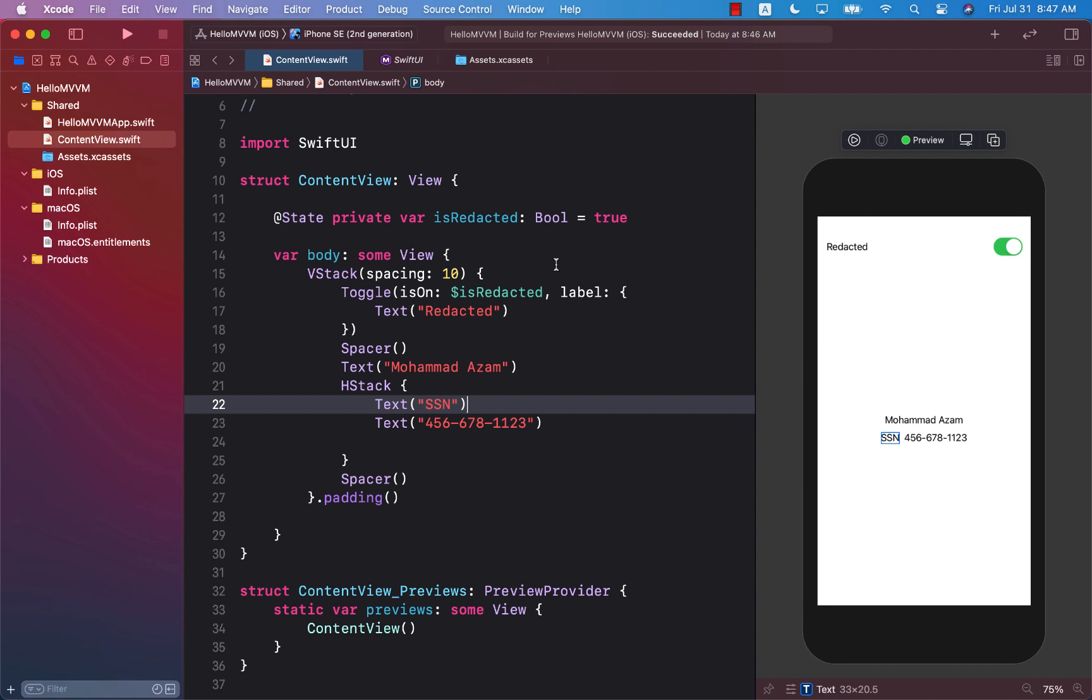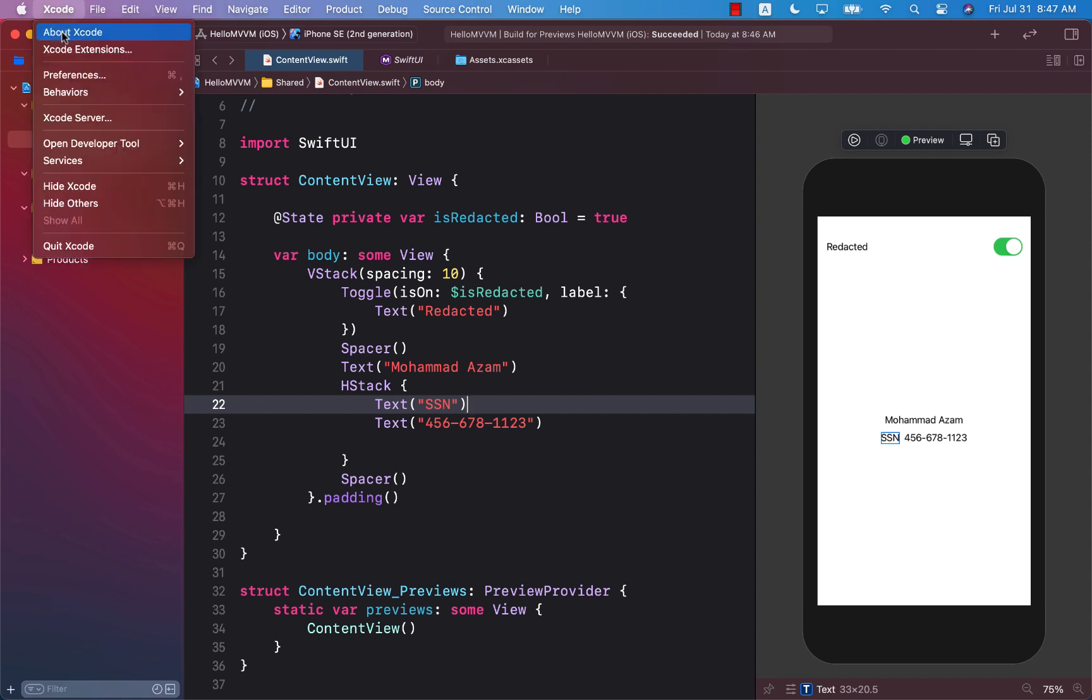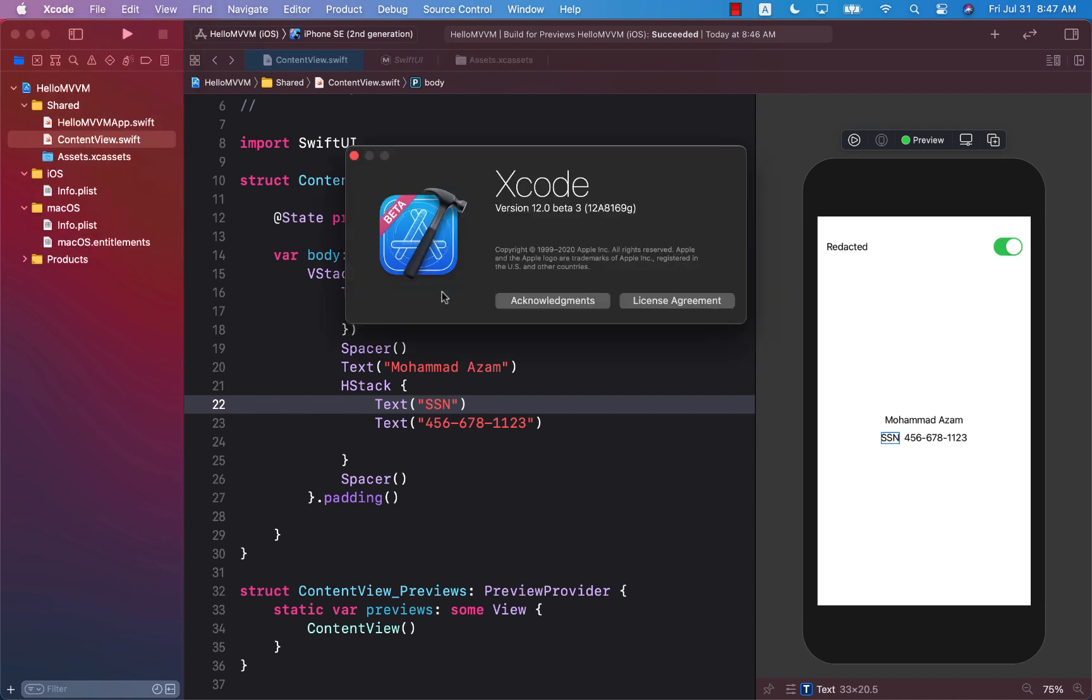Hello everyone. In this video I would like to talk about the new feature that got released with Xcode 12 Beta 3. You can see that I am using the latest version of Xcode which is Xcode 12 Beta 3.